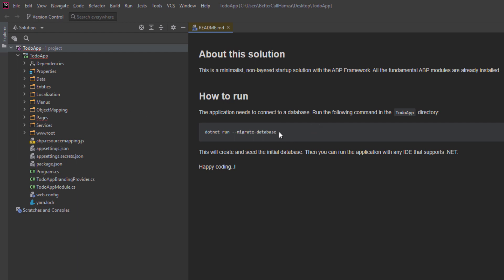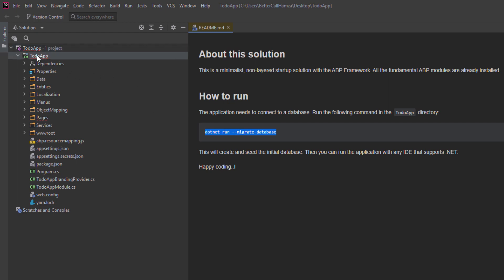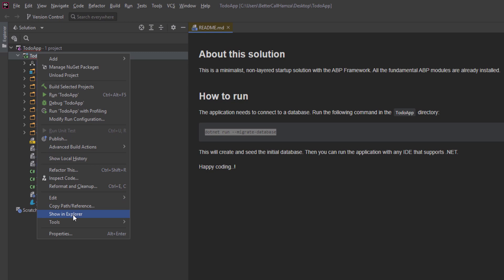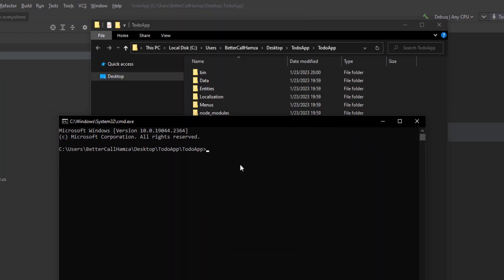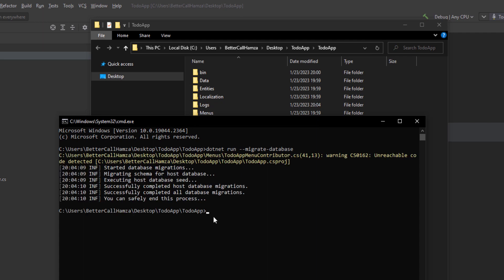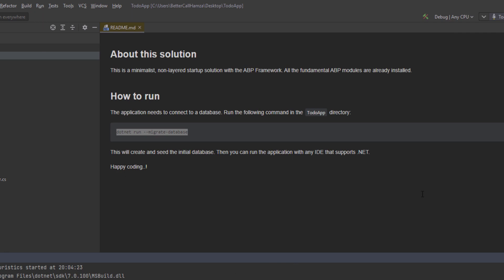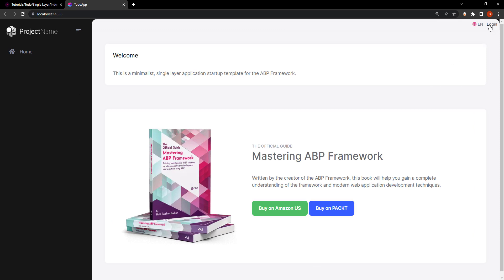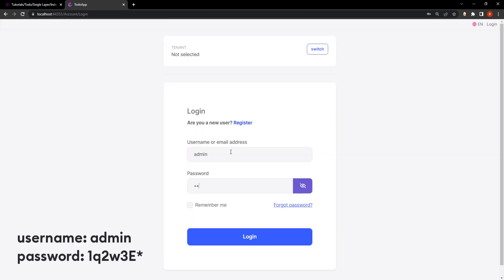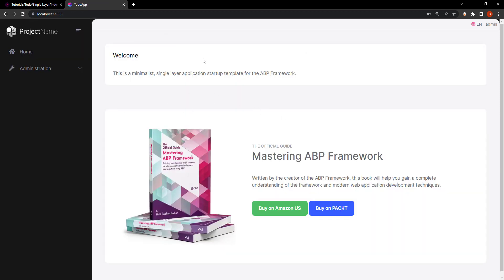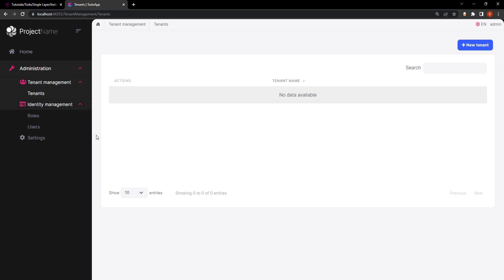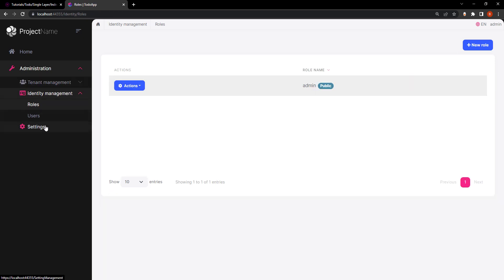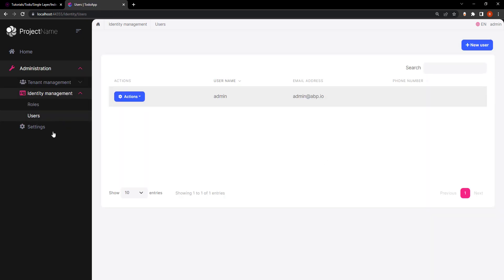We don't have the same layers as before. Let's copy this command and put it in the root directory so we can create the database and seed the initial data. Now we can run the project to see how it looks. Here is our single layer template. Let's log in. We have our UI and the administration section with both tenant management and identity management. Tenant management allows you to create a whole other tenant with its own identity management for users and roles.